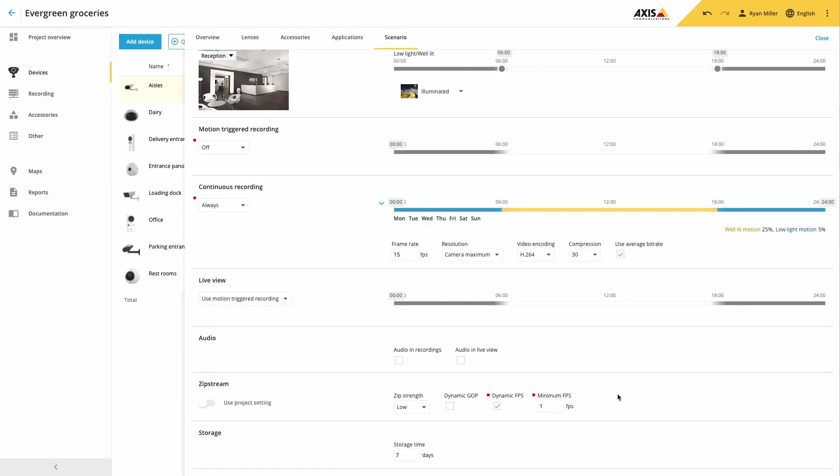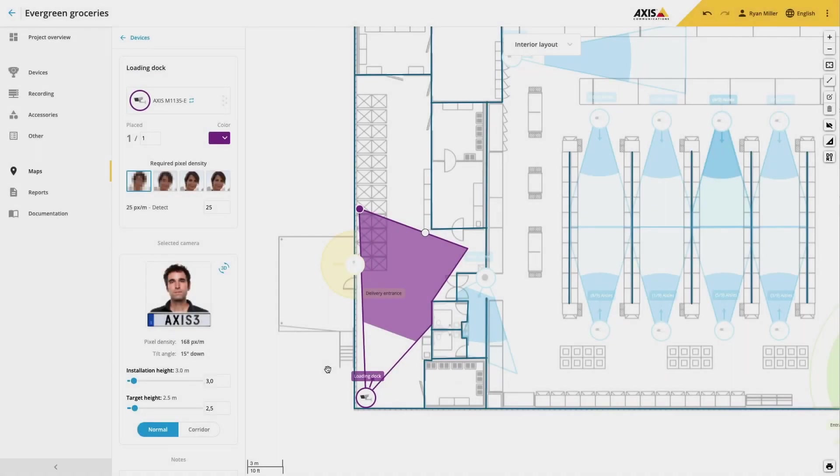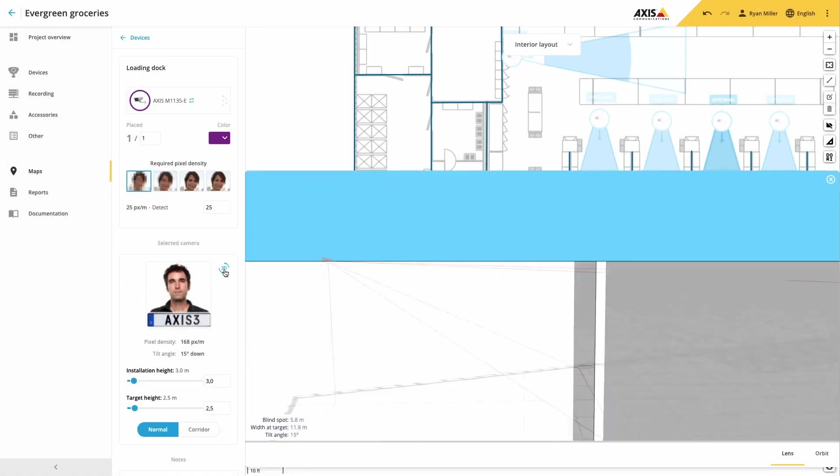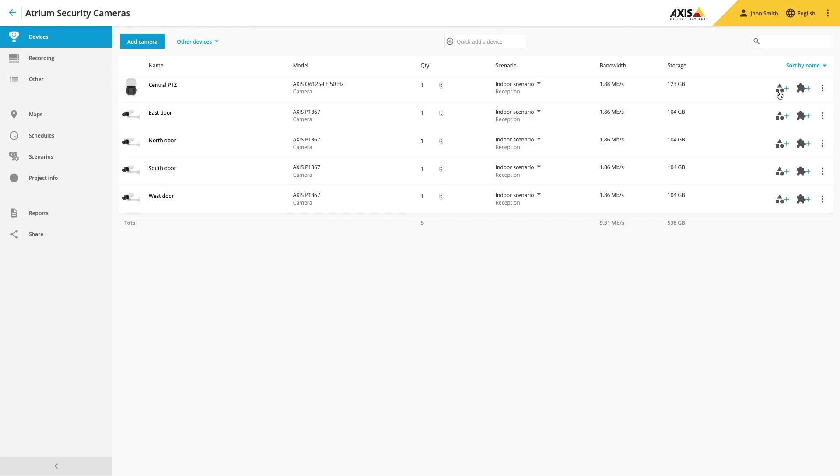You can also place other Axis devices such as audio and radars so that you can easily see the area that you will be able to hear the speaker or to see the area that the radar will protect.